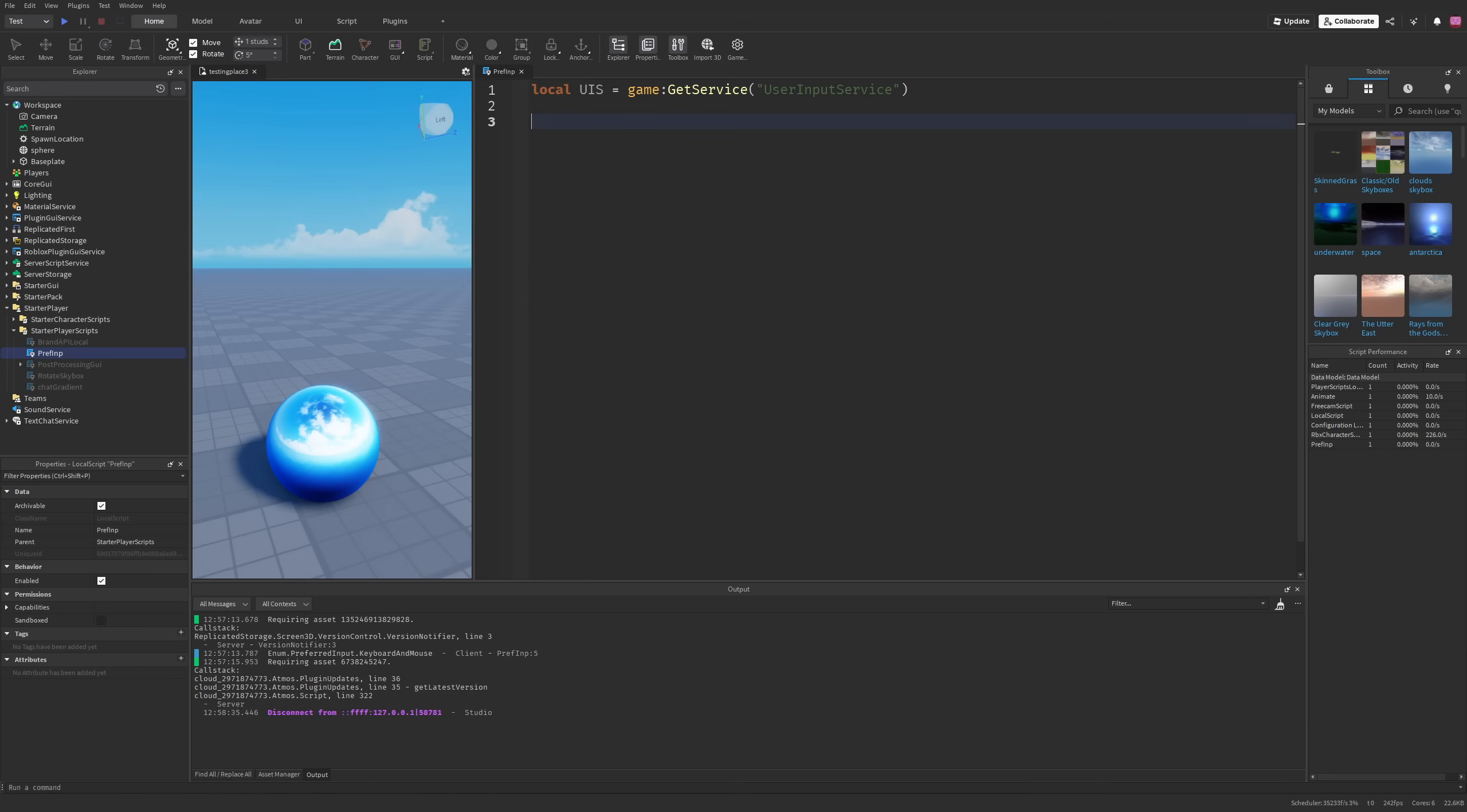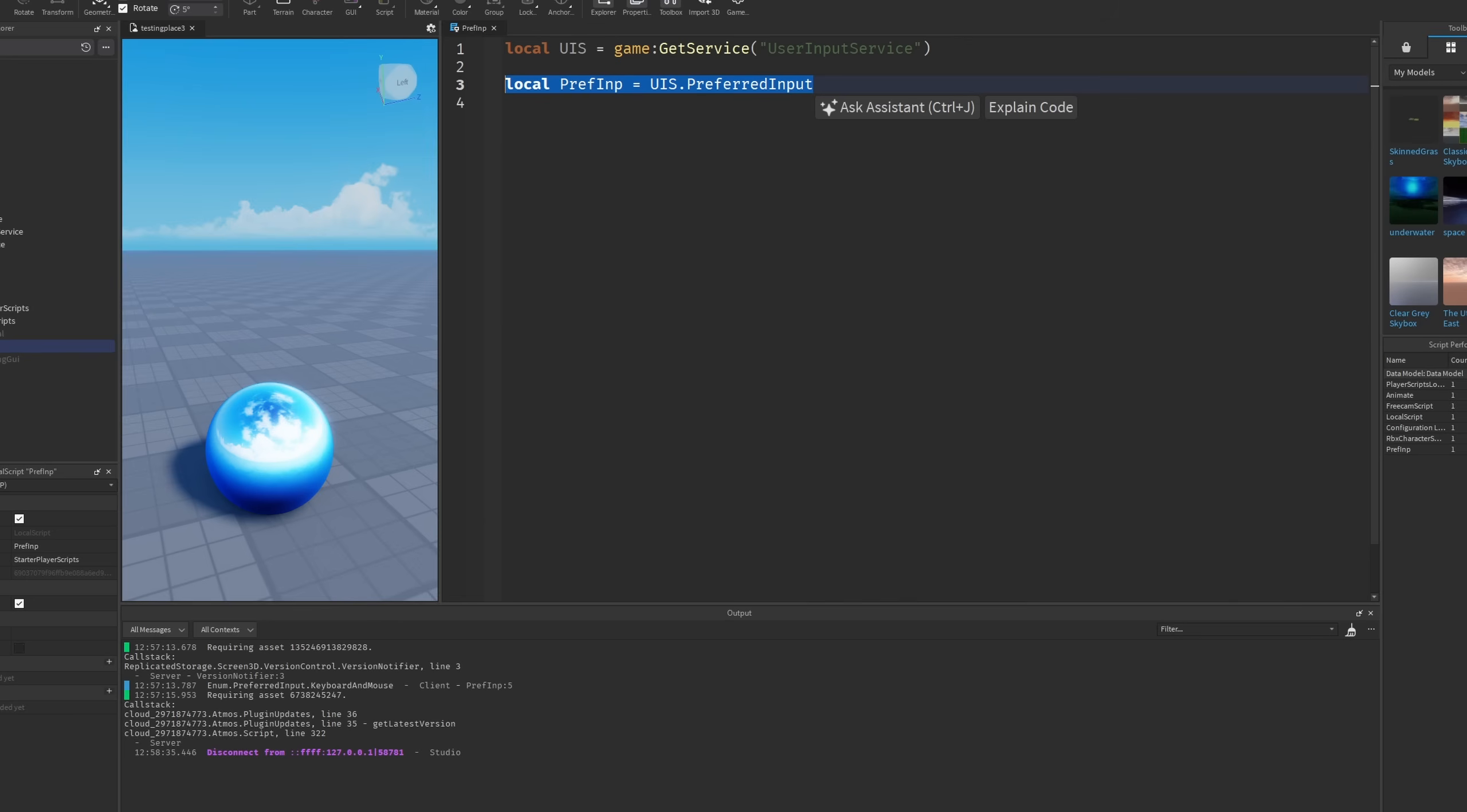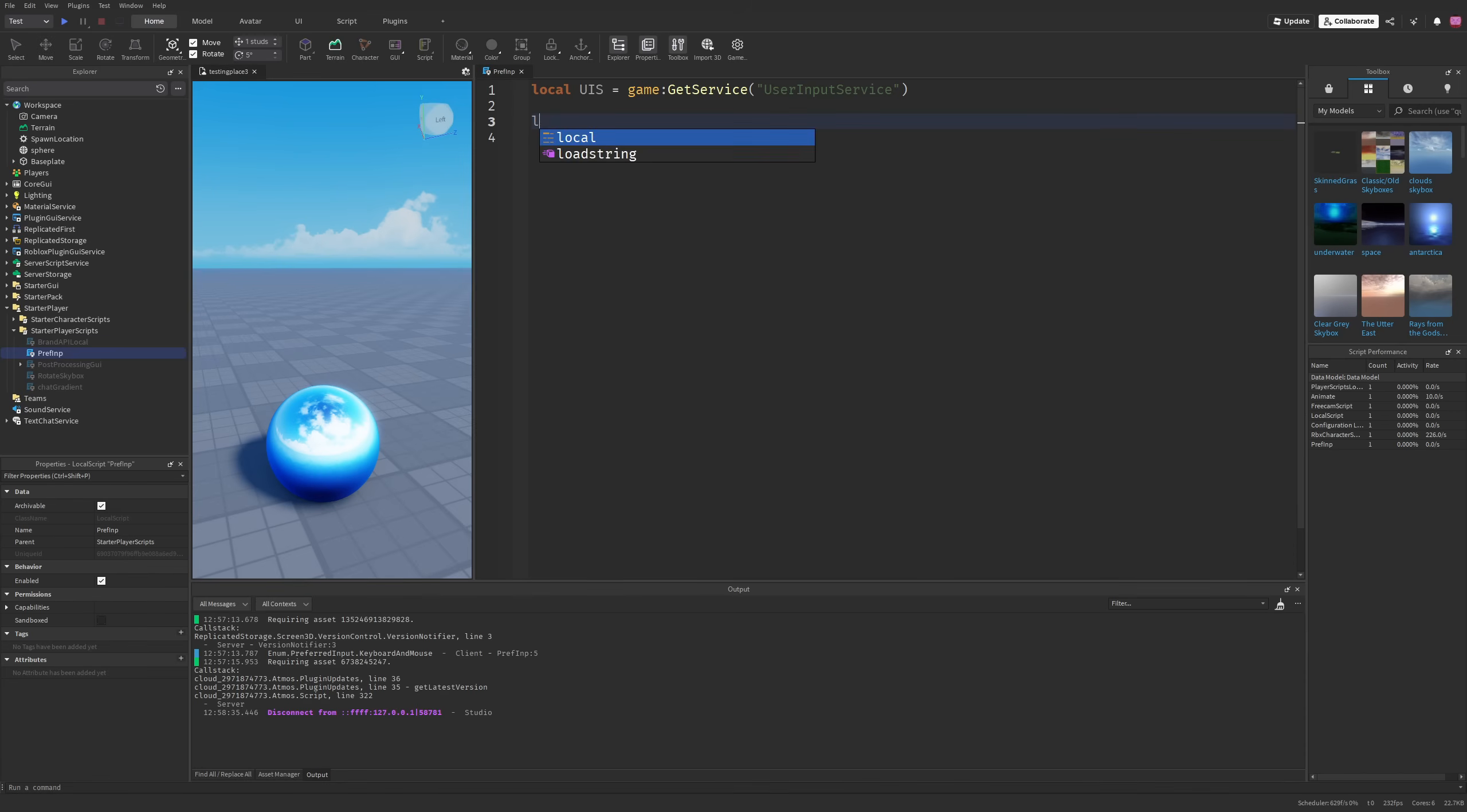What I'm going to be doing now is show you how this property is going to be changing from the user input service. I'm just going to make a local function, name this one on input changed.